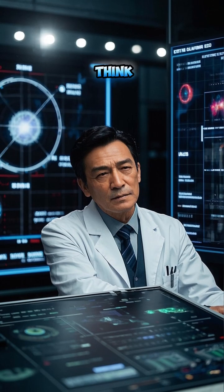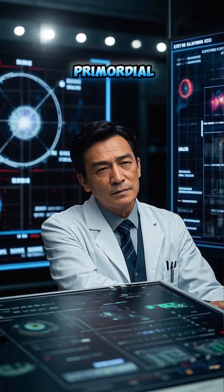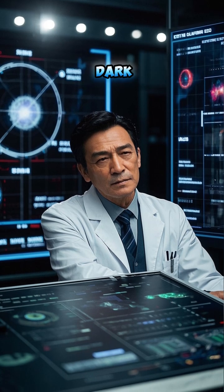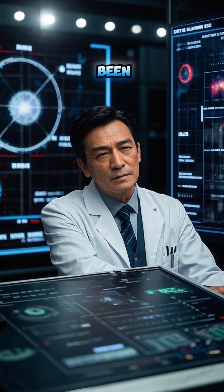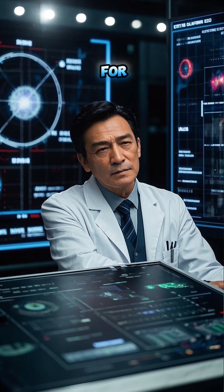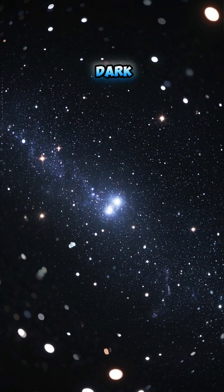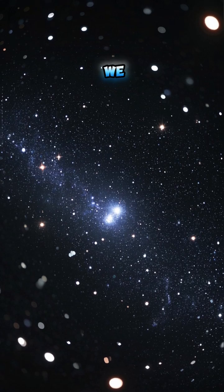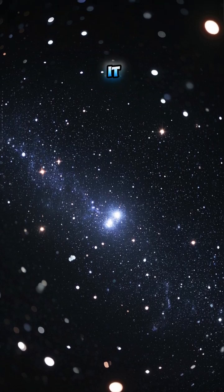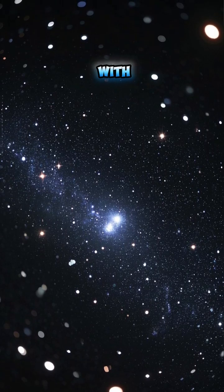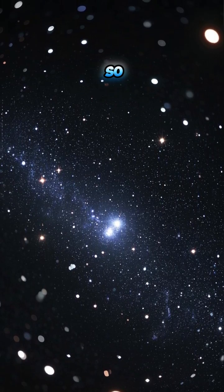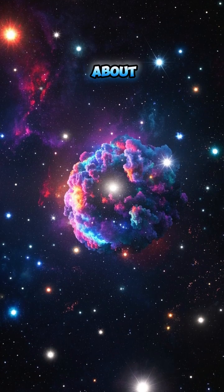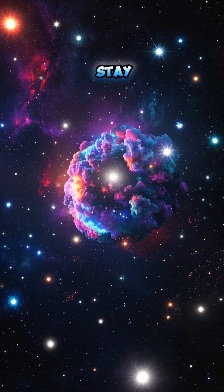Some scientists think that these primordial black holes could be the mysterious dark matter that we've been looking for. You see, dark matter is all around us, but we can't see it. It doesn't interact with light, so it's invisible. If you want to know more about dark matter, stay tuned.